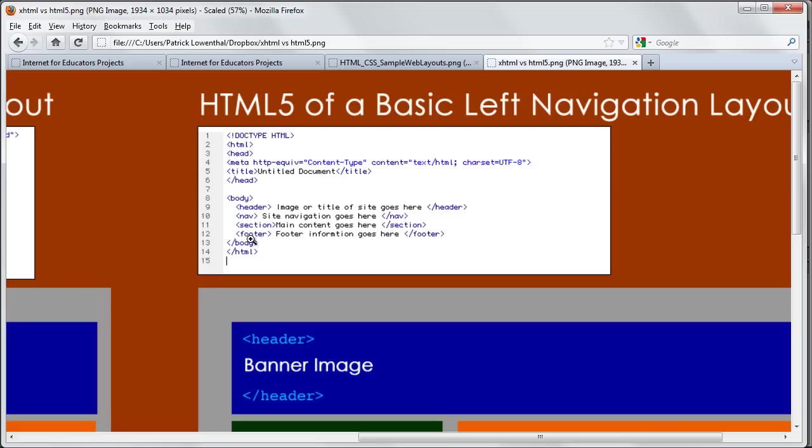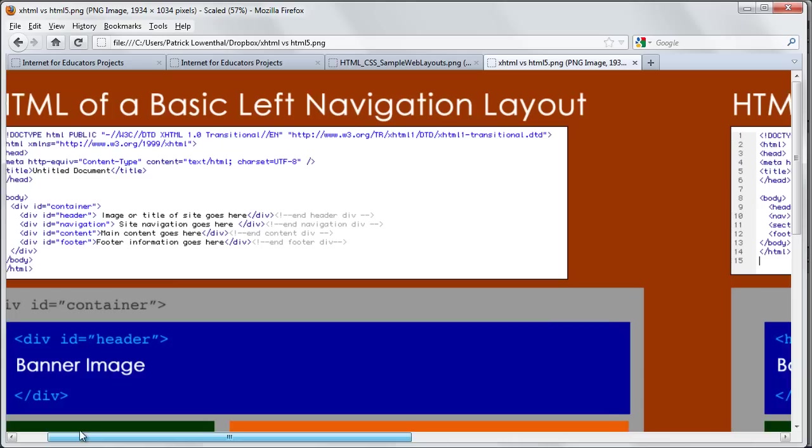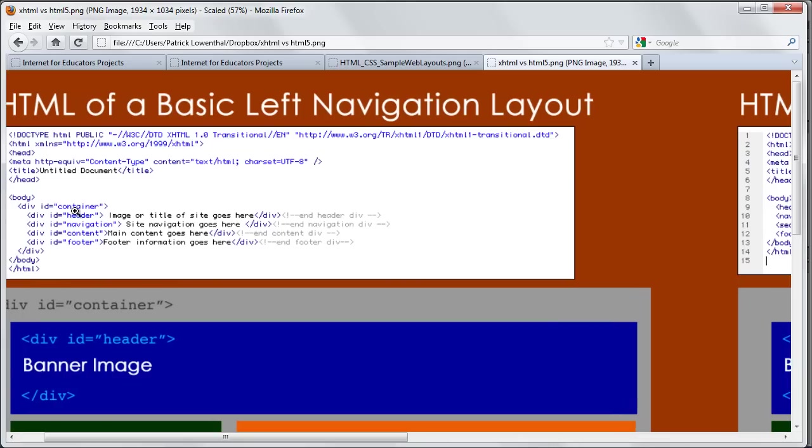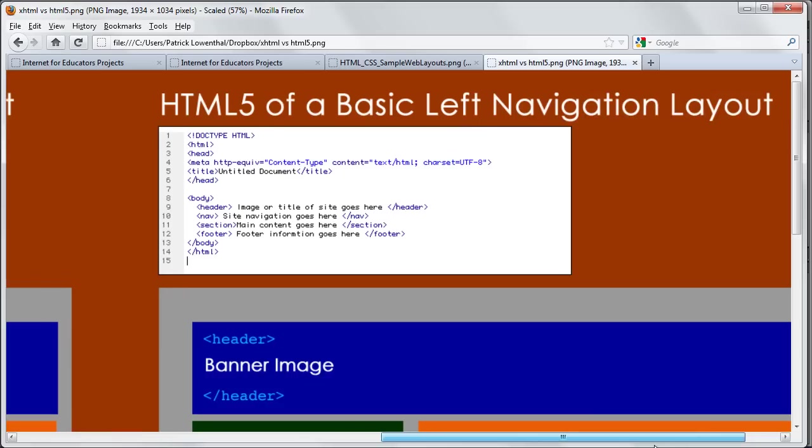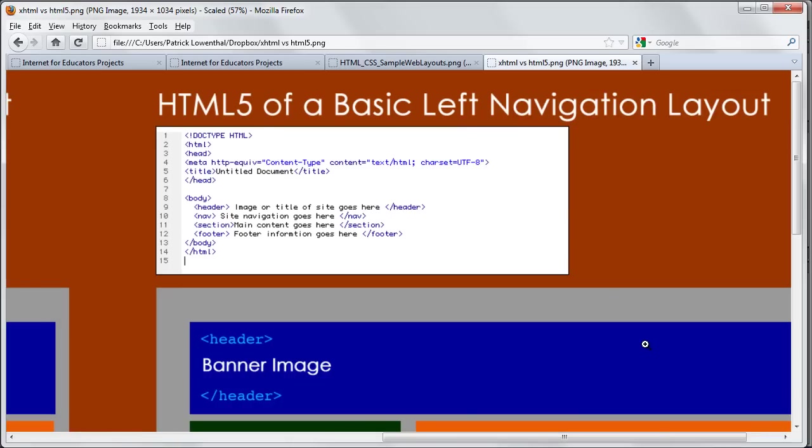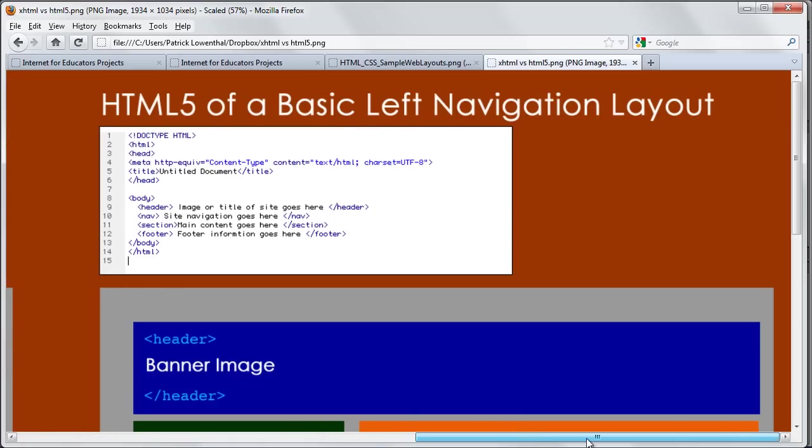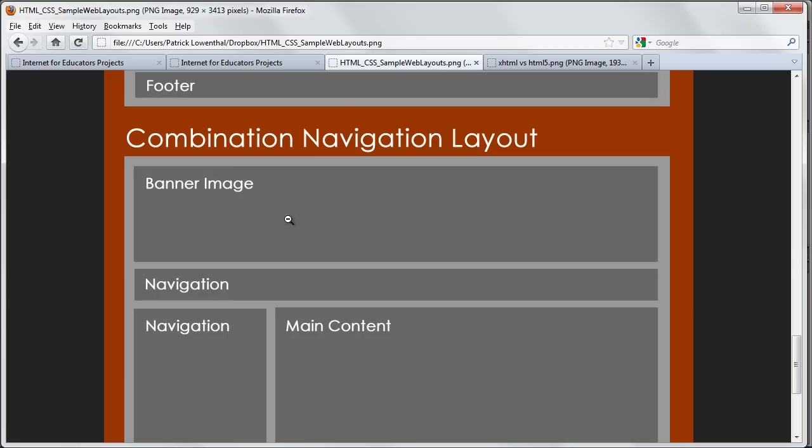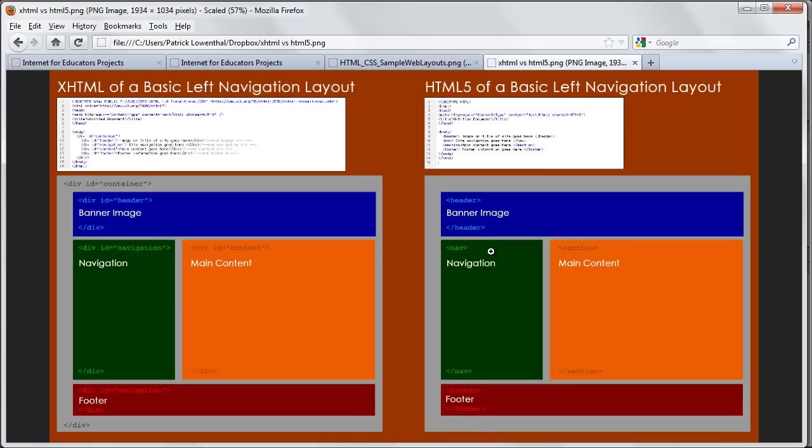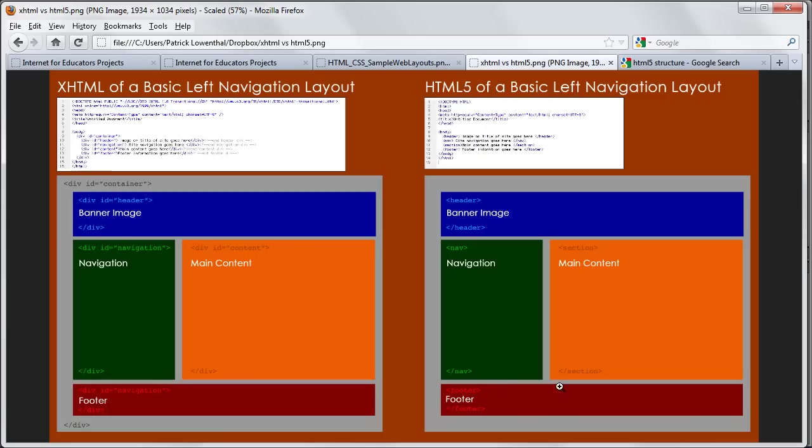But this is really what I want to focus on. Rather than divs with IDs, like we had here, div ID equals header, HTML5 basically recognized that there are these recurring elements, like we talked about, a header, navigation, content, that every website has. With HTML5, we basically have new tags where we have a header tag, a nav tag, a section tag, and a footer tag.